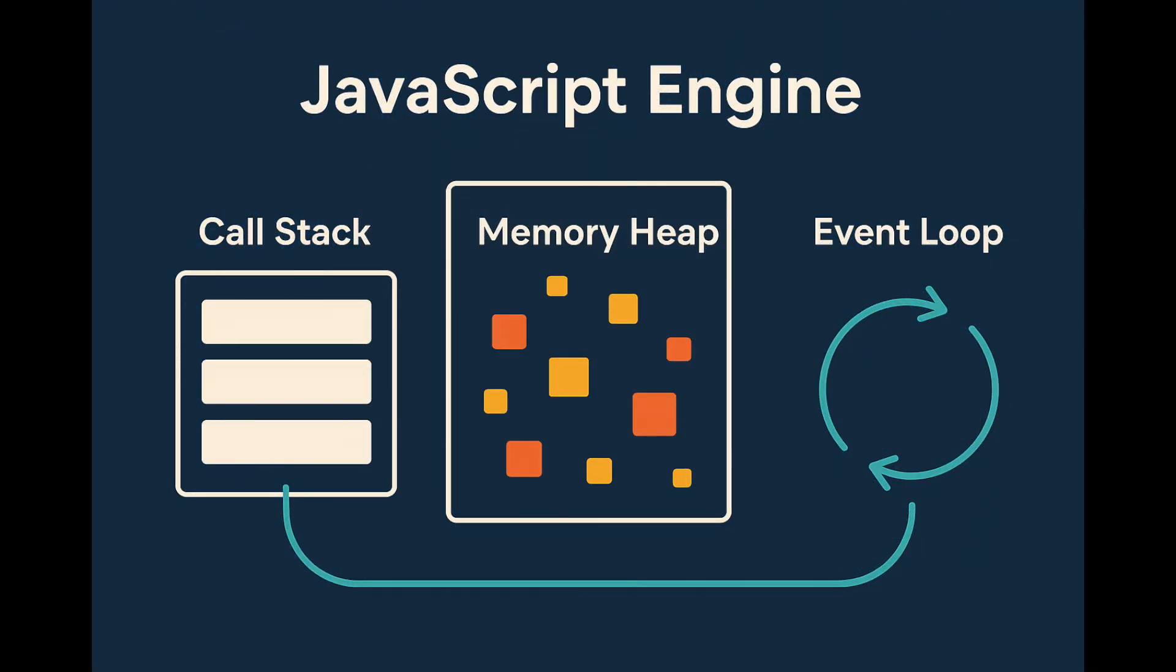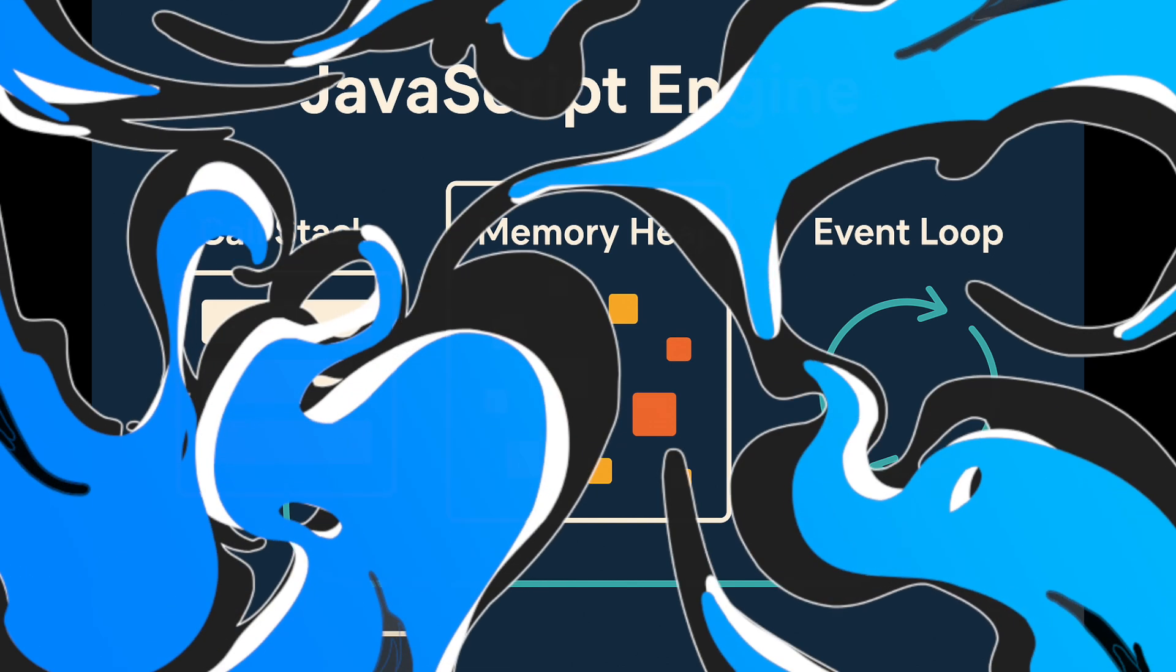Every browser has a built-in JavaScript engine. Chrome uses V8. Firefox has SpiderMonkey. These engines consist of three main parts: the call stack, the memory heap, and the event loop.